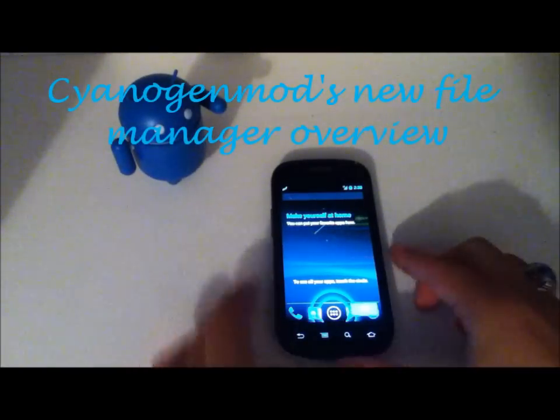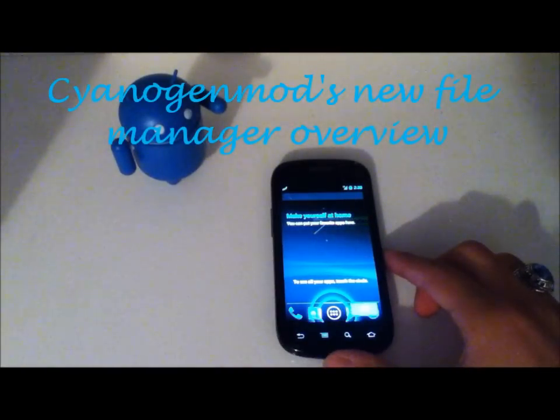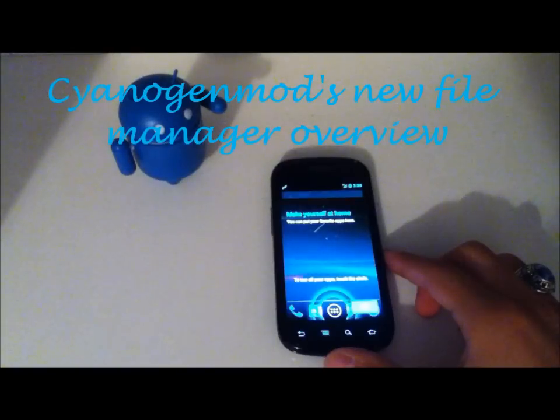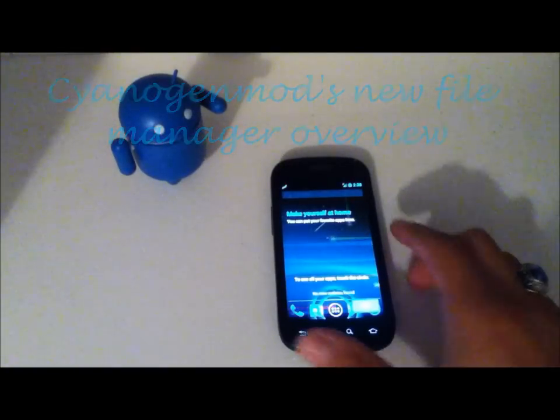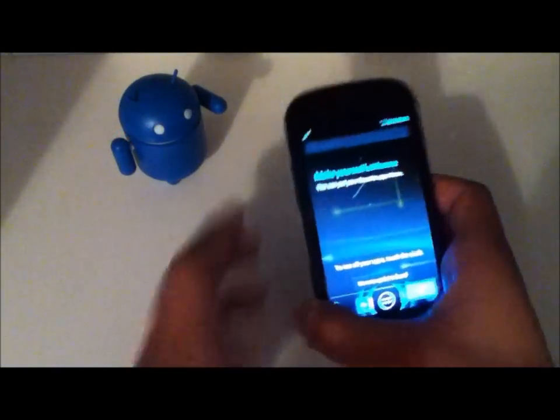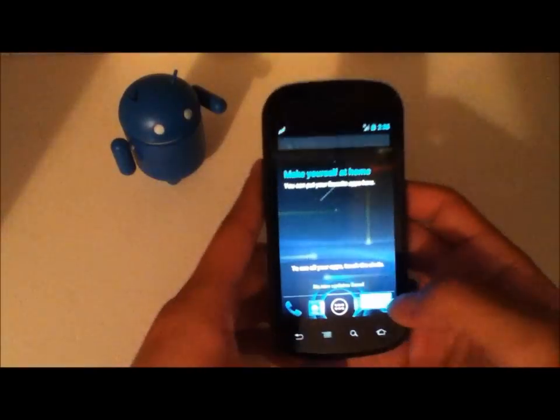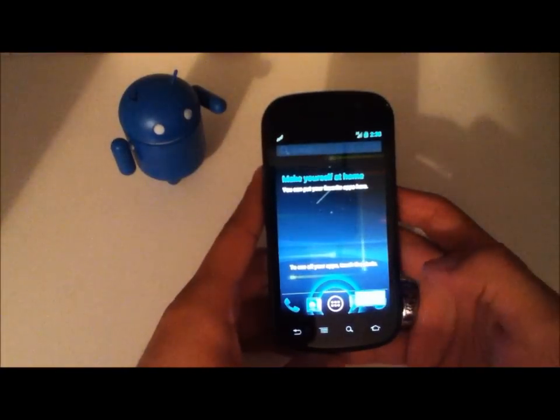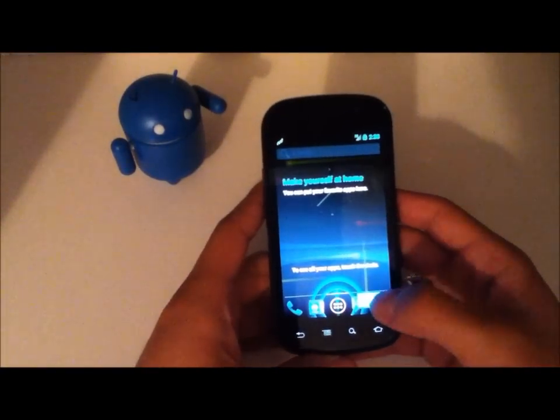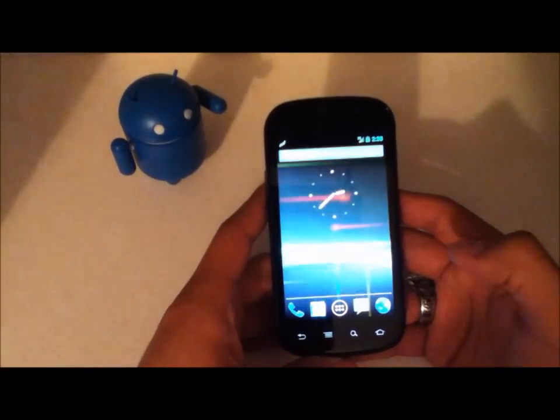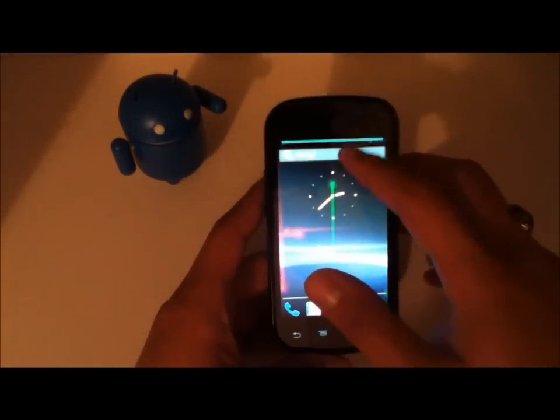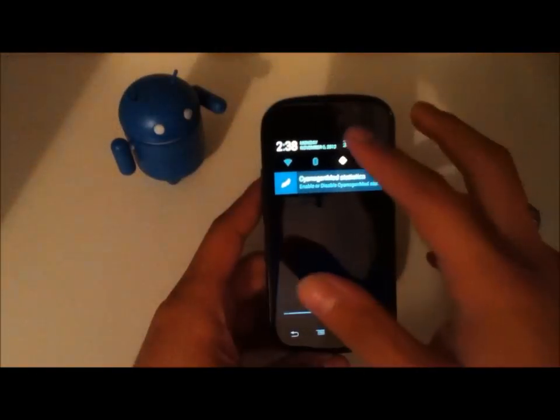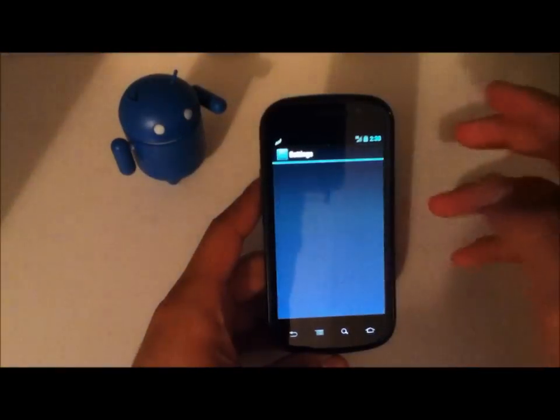Hey YouTube, this is Blueberry7497 here and I'm back with another tech video. In this video I'm just going to be taking a quick look at some new features that were added in CyanogenMod 10 for the Nexus S.